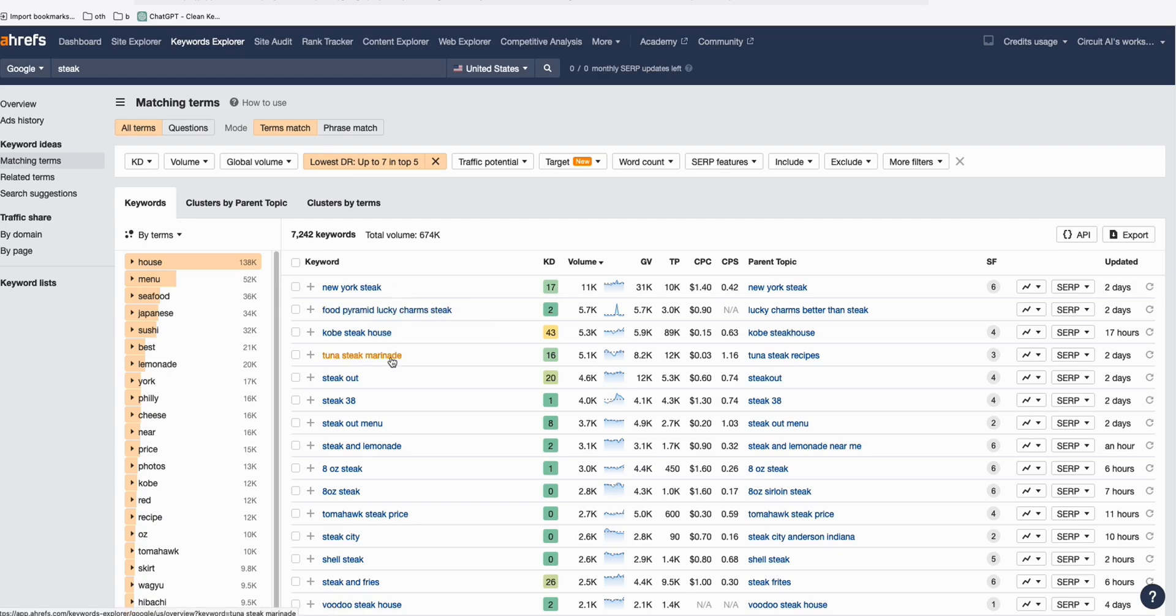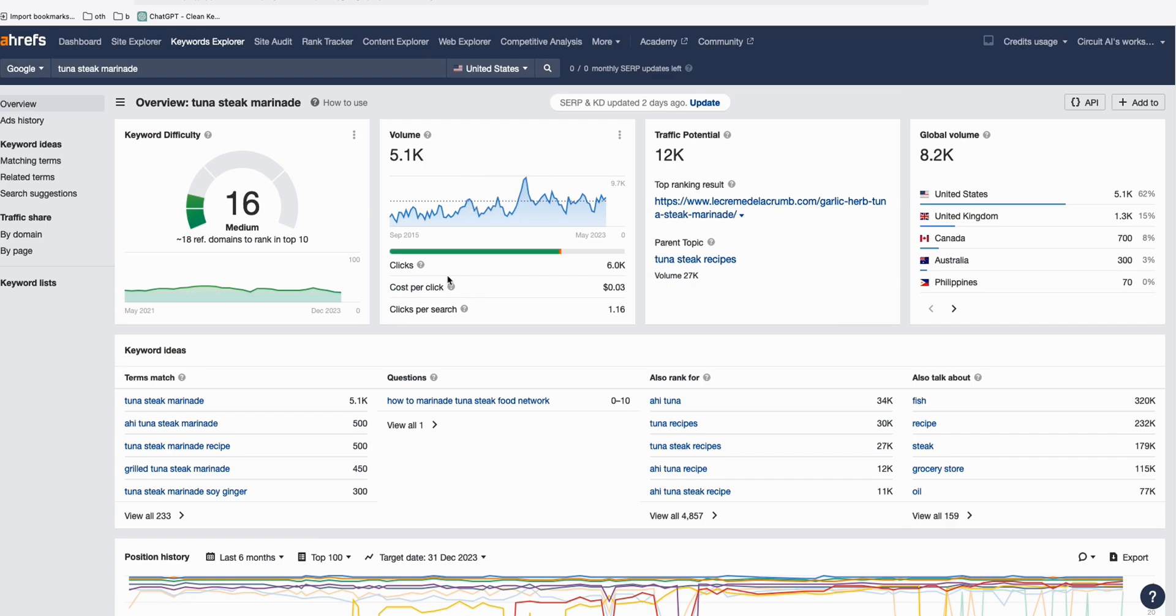Let's take one example, this one: Tuna Steak Marinade. If we open that, keyword difficulty is not that high, it's okay. The volume is 5.1K, potential traffic is 12K.